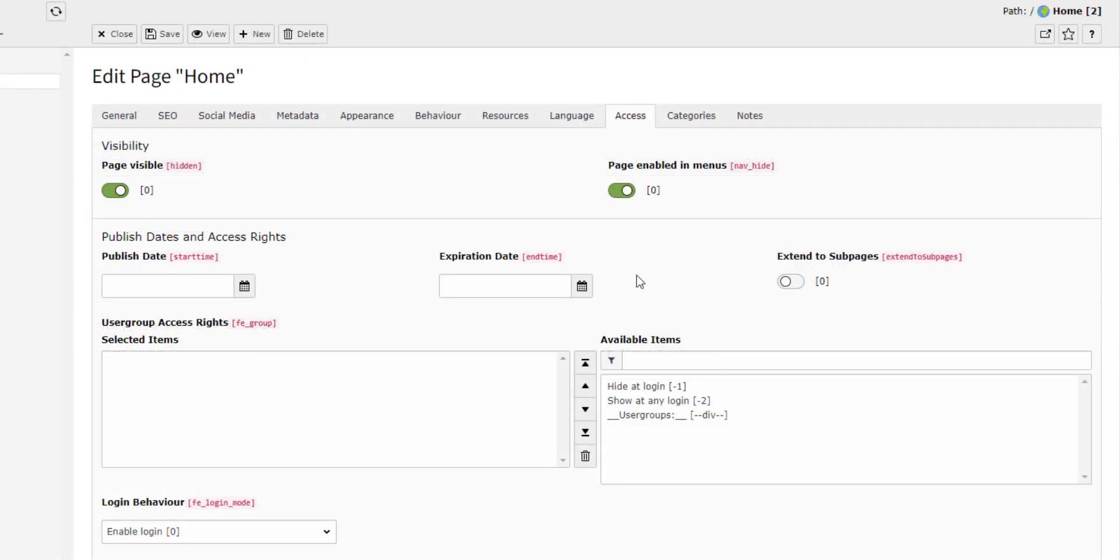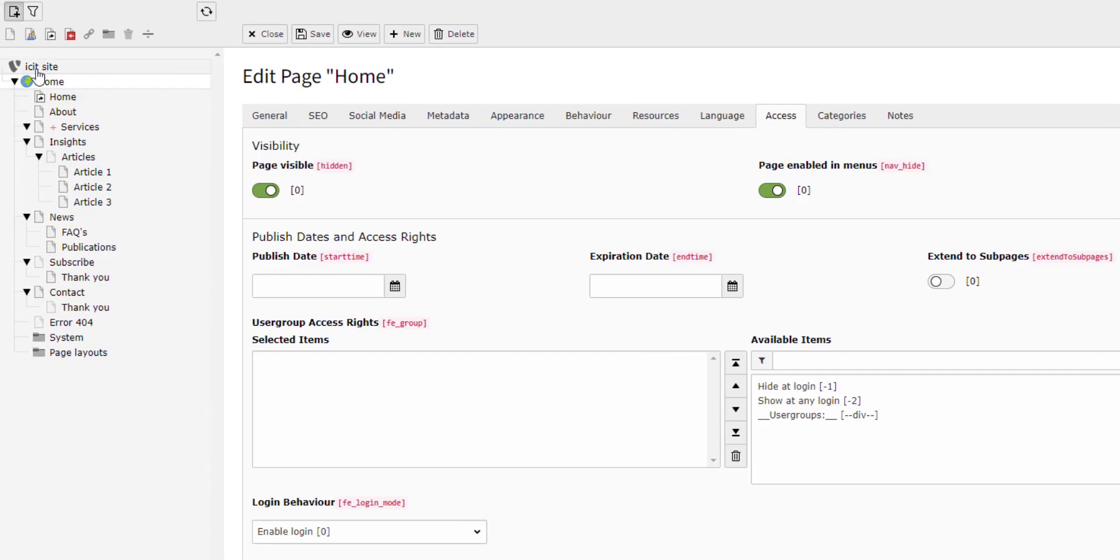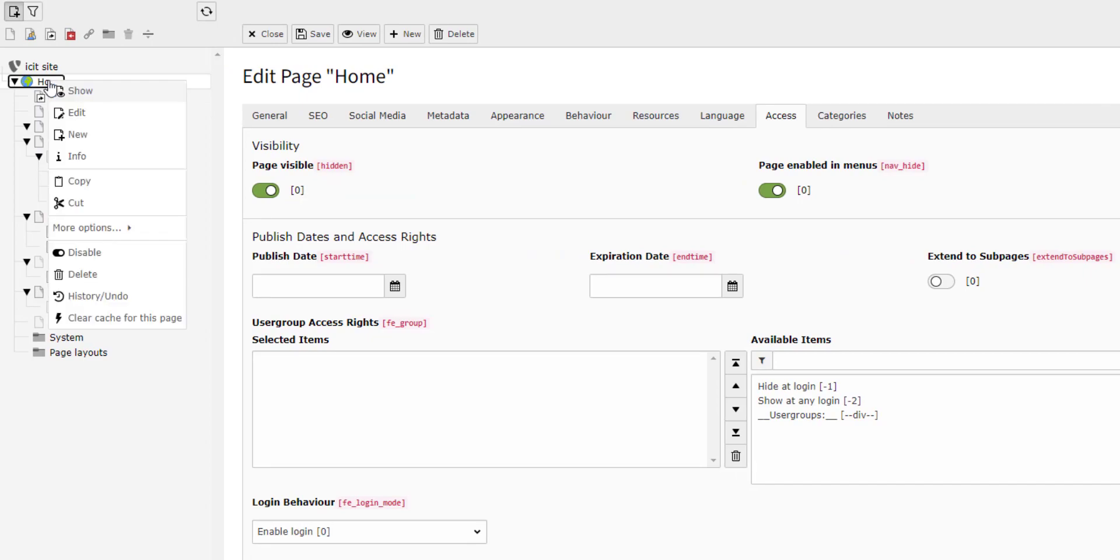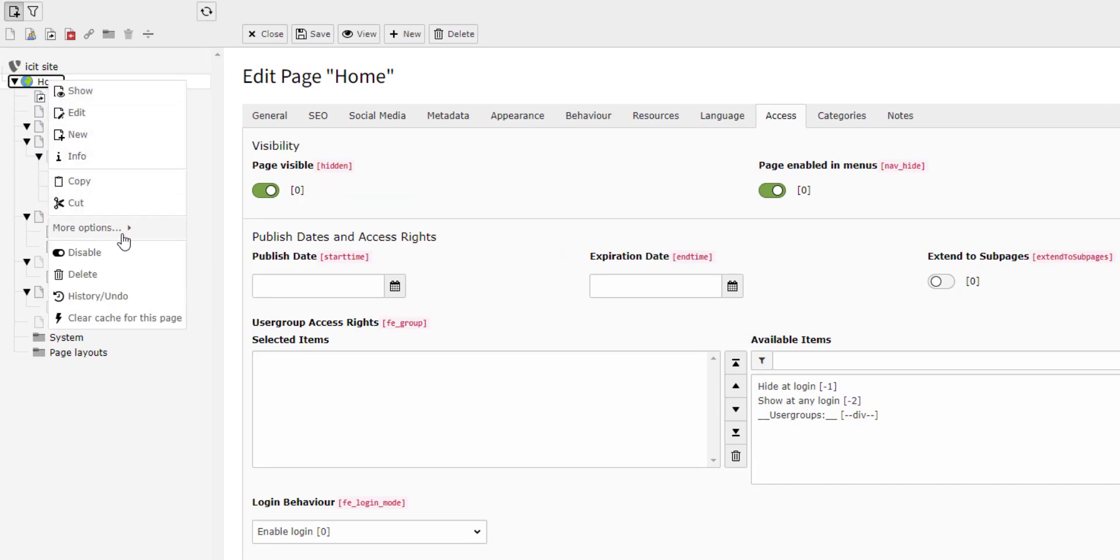If you disable the page using this toggle, it will be completely invisible on the front end. You will still have access to it on the backend. You can also enable or disable a page from the page tree by right-clicking on the page and then clicking on enable or disable.